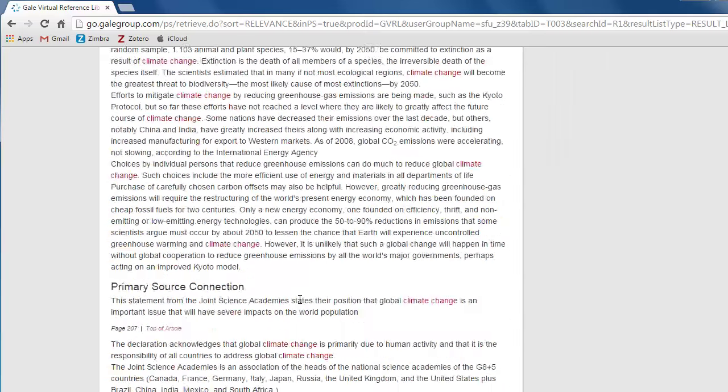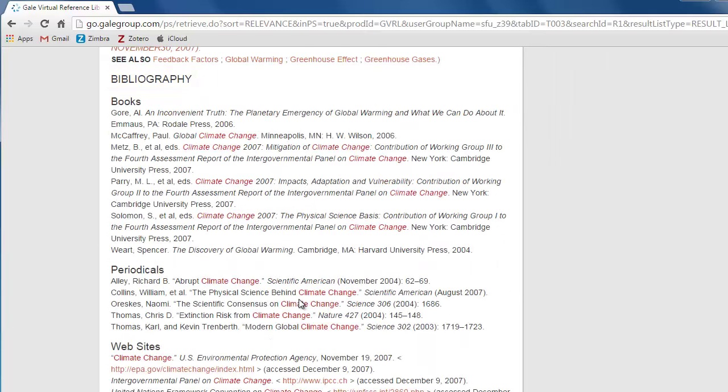One of the best things about reading an encyclopedia article is the bibliography or further reading section. This provides you with ideas for other reputable sources you can read for more information.